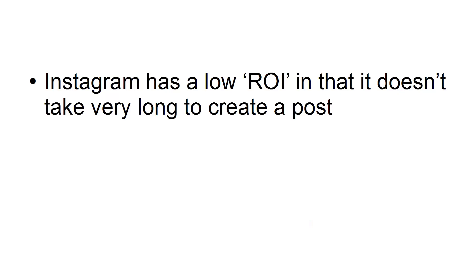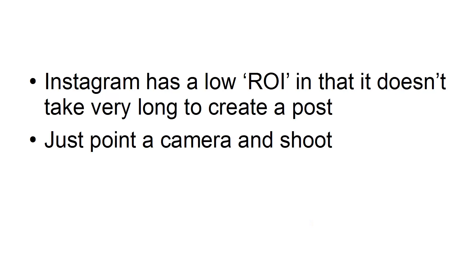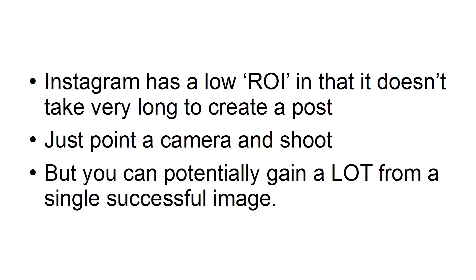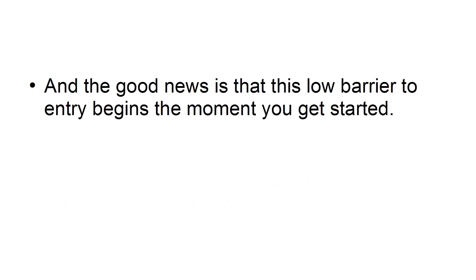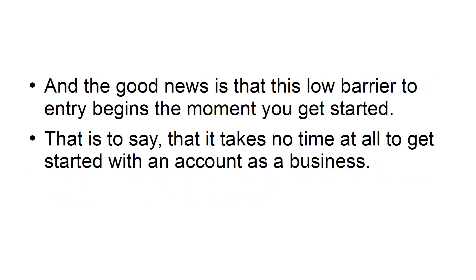Instagram has a low ROI in that it doesn't take very long to create a post. Just point a camera and shoot. But you can potentially gain a lot from a single successful image. And the good news is that this low barrier to entry begins the moment you get started.